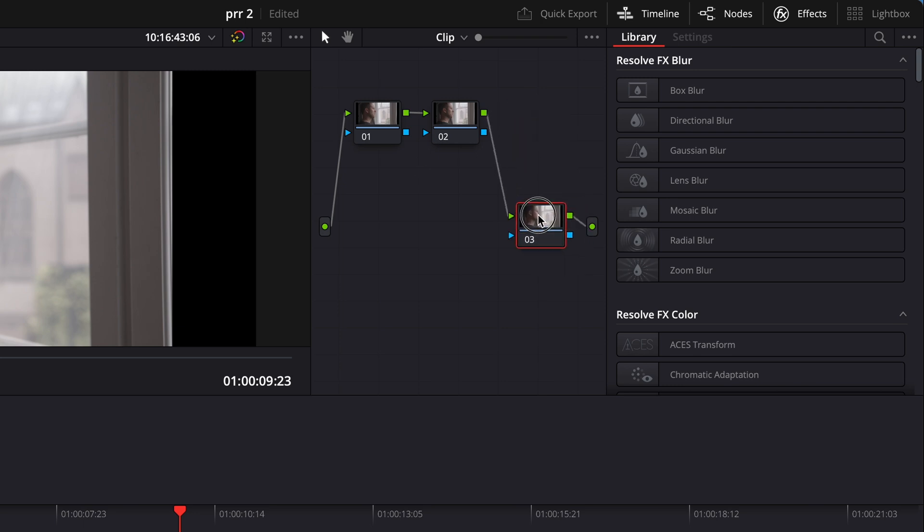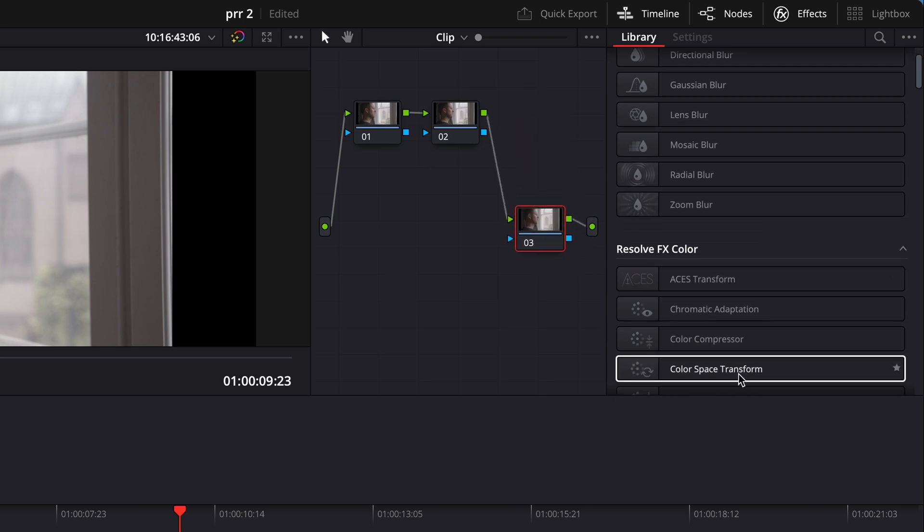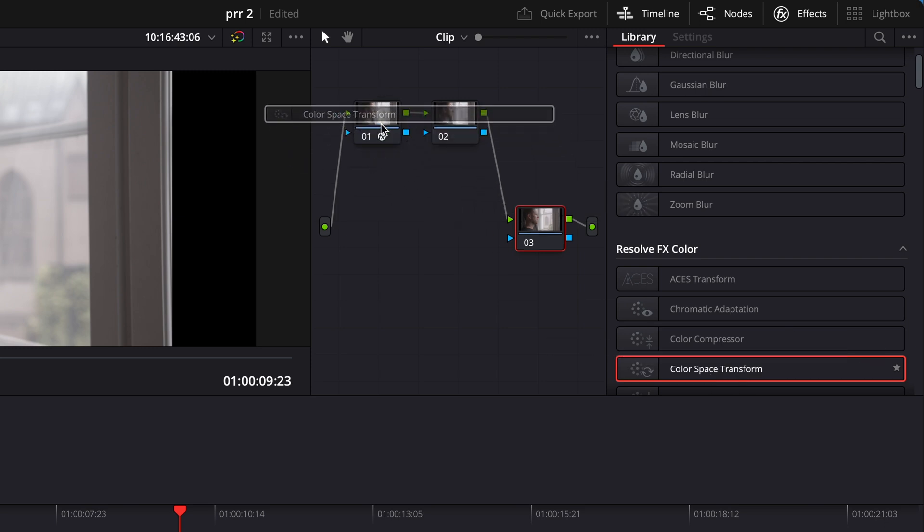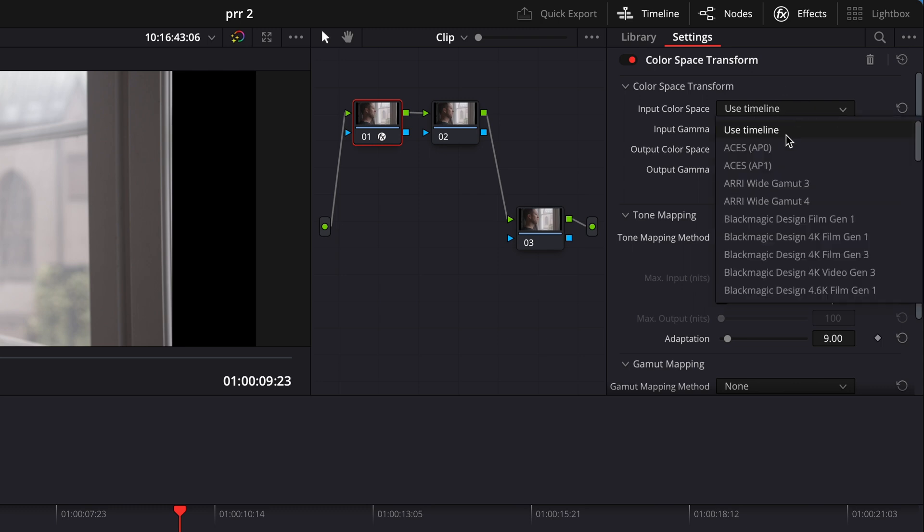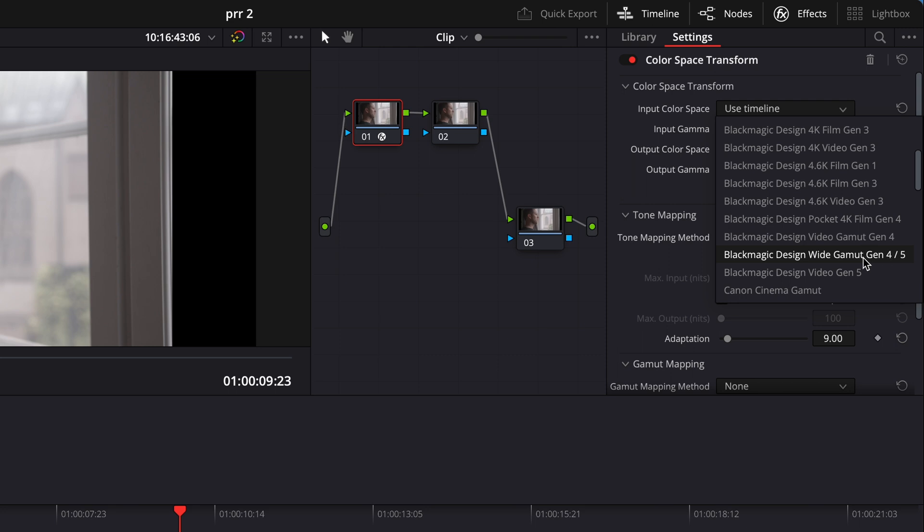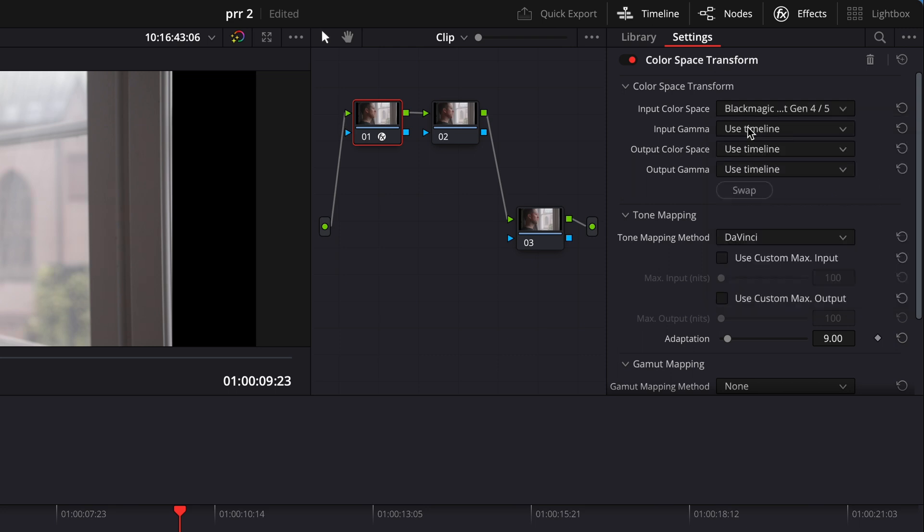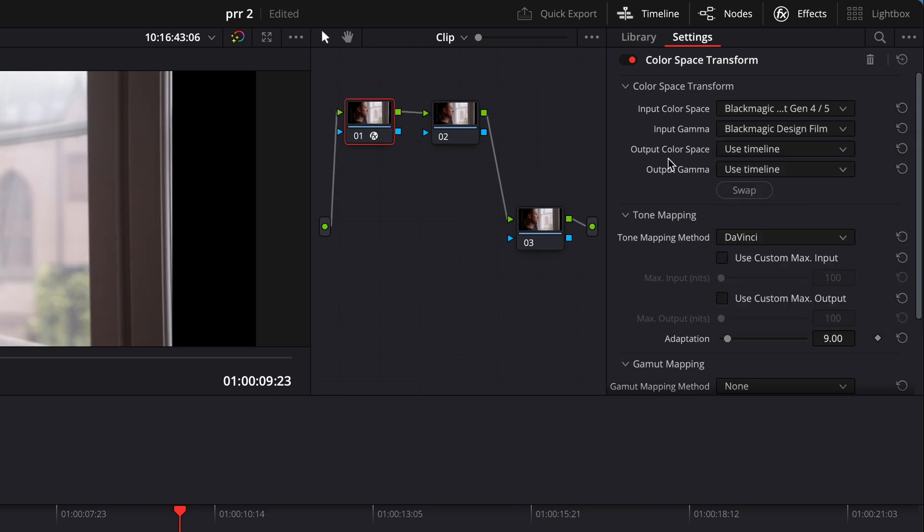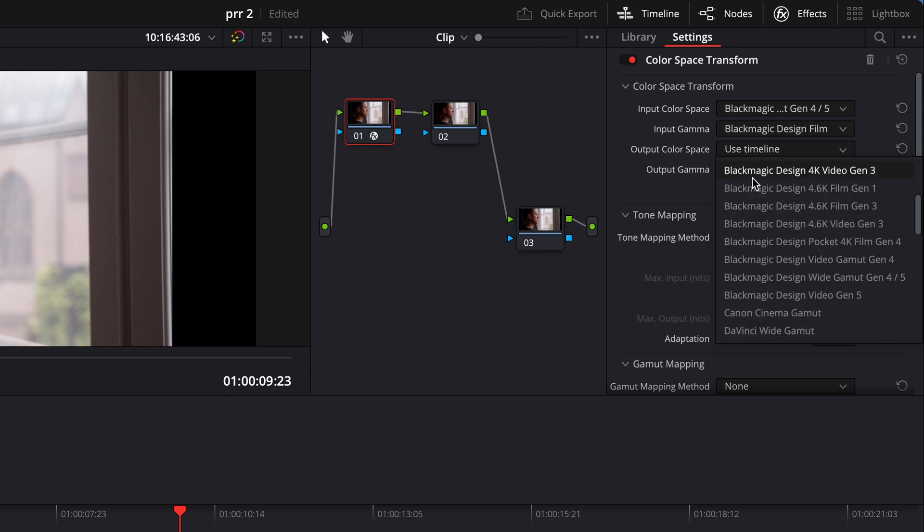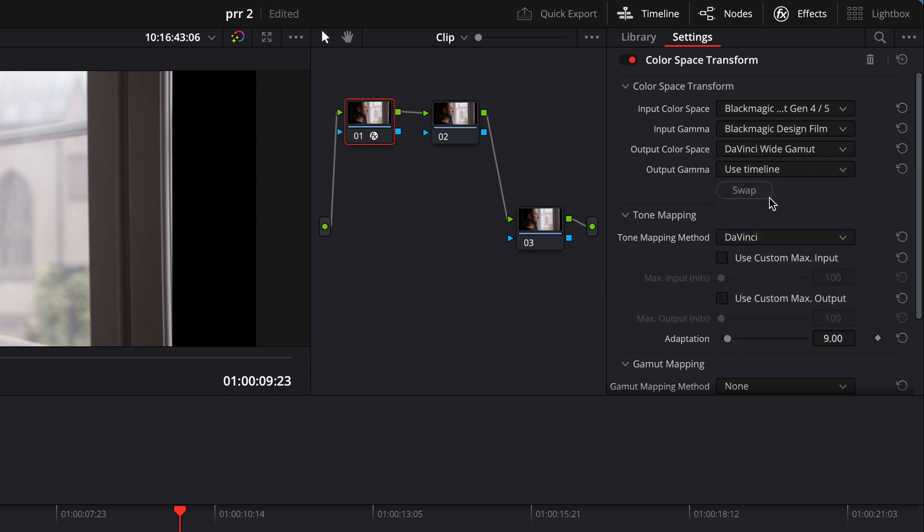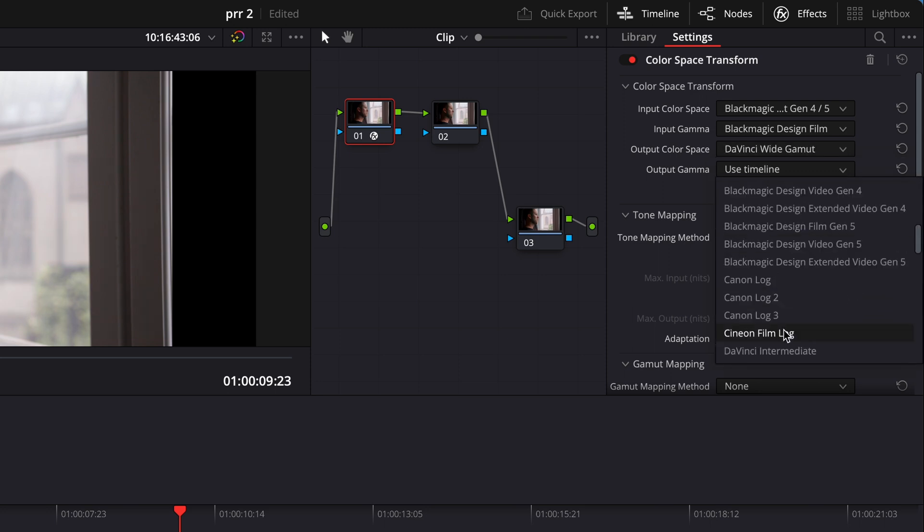I'm gonna start with a color space transform. As input color space, we're gonna choose Blackmagic Gen 4.5. Input gamma is Blackmagic Film. Output color space, we're gonna choose DaVinci Wide Gamut and DaVinci Intermediate.